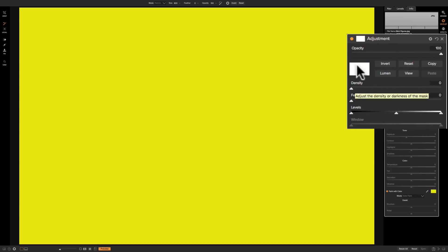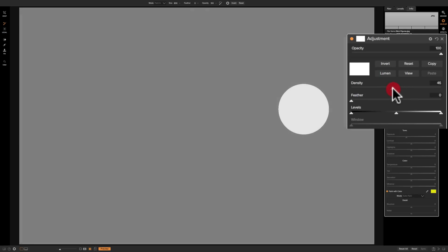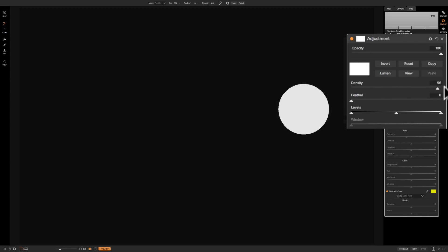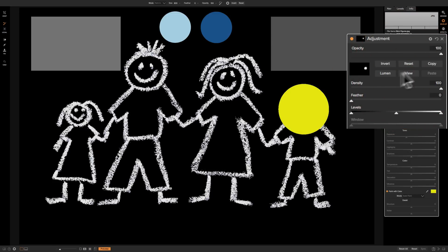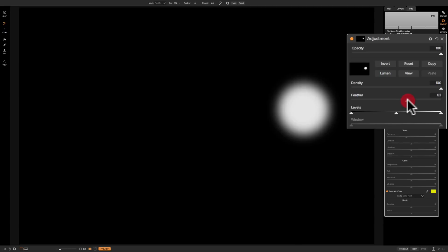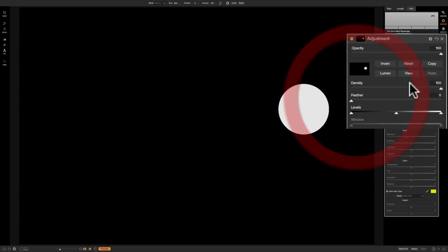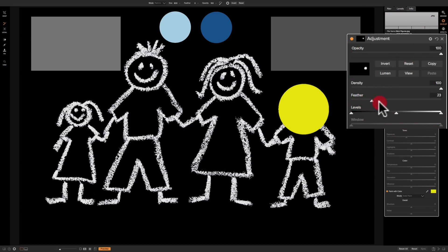With Density at zero, the mask is totally white. As I push Density towards the right, wherever I didn't paint gets darker and darker gray until it's totally black. Now for Feathering — let me go back to the mask view. You can see how feathering kind of blurs out the edges, and if you go to the extreme right, it really blurs out the entire circle. Turn that mask off and you can see the effect. Levels won't do anything because I painted in yellow, but it will come into play when we do a luminosity mask. The Window control is grayed out here, so there's nothing to see there.